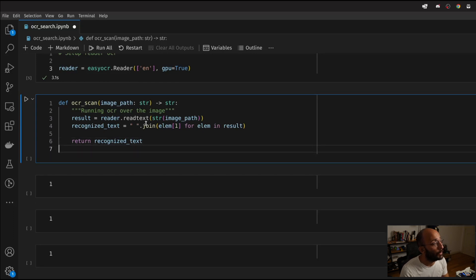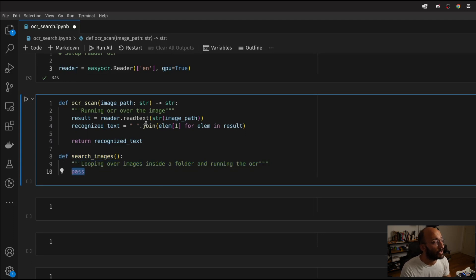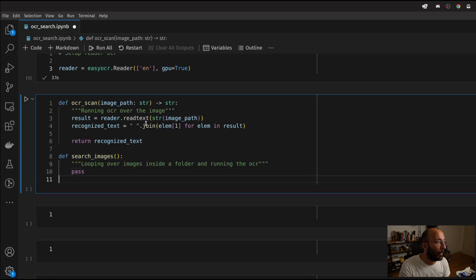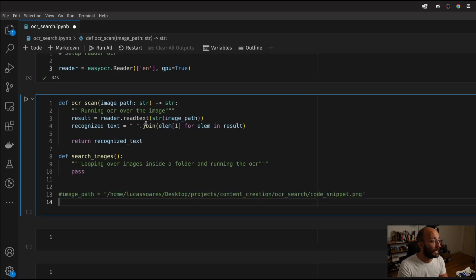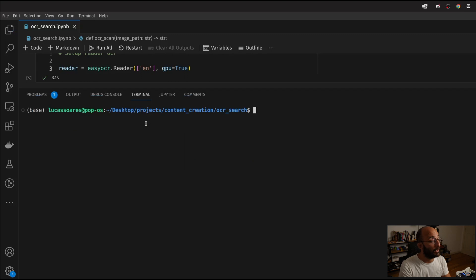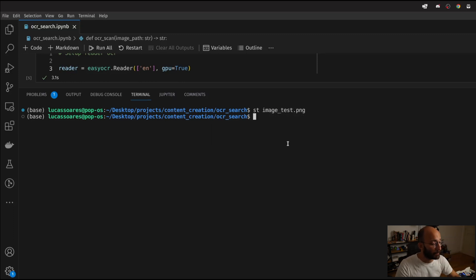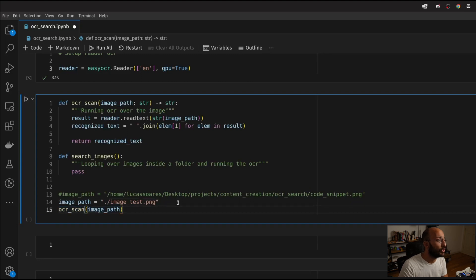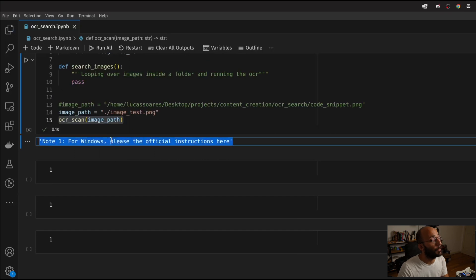We're going to set up just a template boilerplate of the search_images function so we have the skeleton of our app, and we'll go back to finish it later. But now I want to test the OCR scan function we just wrote. I'm going to set up the image path — I have a test image that's just a copy-paste of some text from my screen. I'm going to run the OCR scan on that image. Super quick because I'm using the GPU, and it detected all the text inside of that image. Perfect.